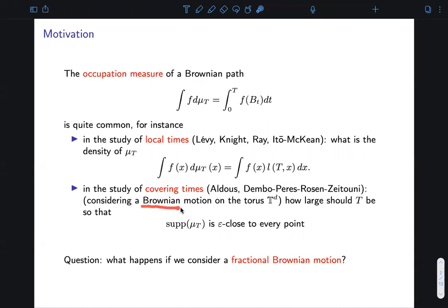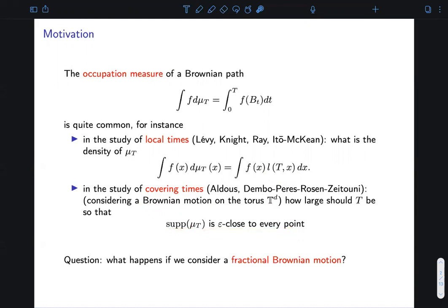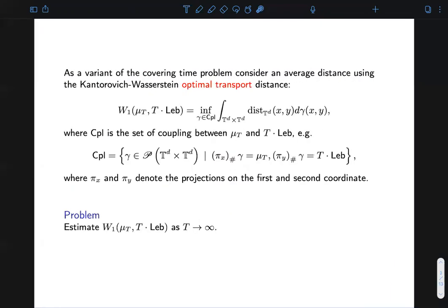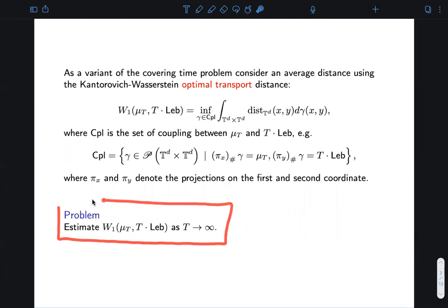For instance, if one considers a Brownian motion taking values on a d-dimensional torus, one can ask how large should be the time interval so that the support of the occupation measure is epsilon-close to every point. In this talk, we will address a slight modification of the latter question, with Brownian motion replaced by fractional Brownian motion. Instead of considering the covering time problem, we will consider an optimal transport problem, studying the asymptotics for the Wasserstein-1 distance between the occupation measure and the Lebesgue measure scaled by factor t.